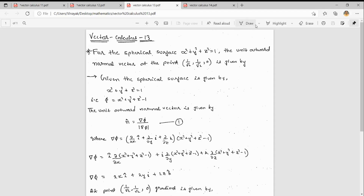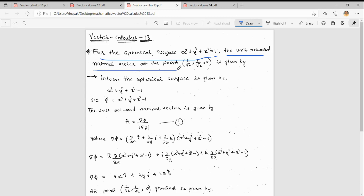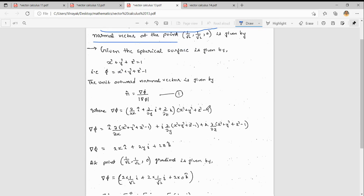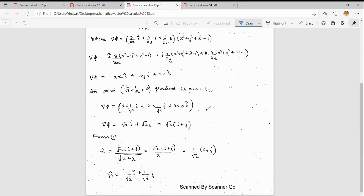Good morning everybody, welcome to Vinayak Education. Today we will see one more problem: for a spherical surface x² + y² + z² = 1, the unit outward normal vector at a point (1/√2, 1/√2, 0) is given by — we want to find it.